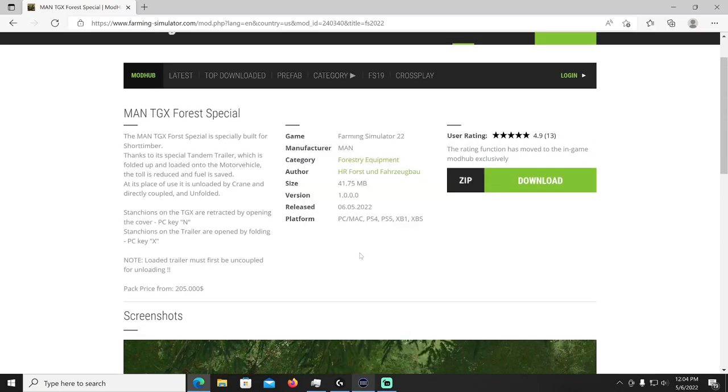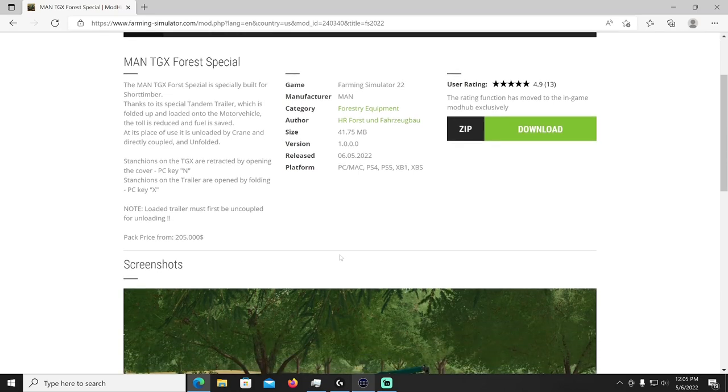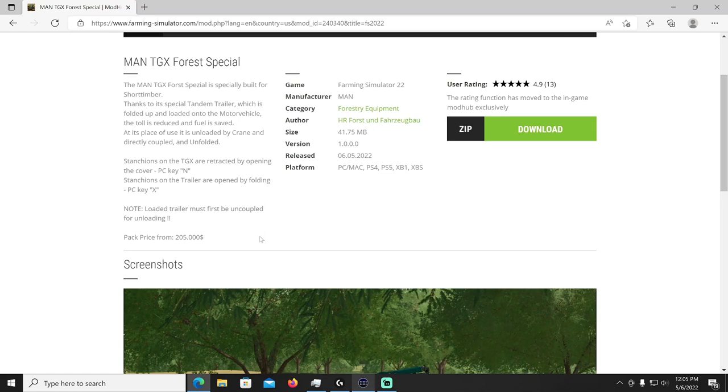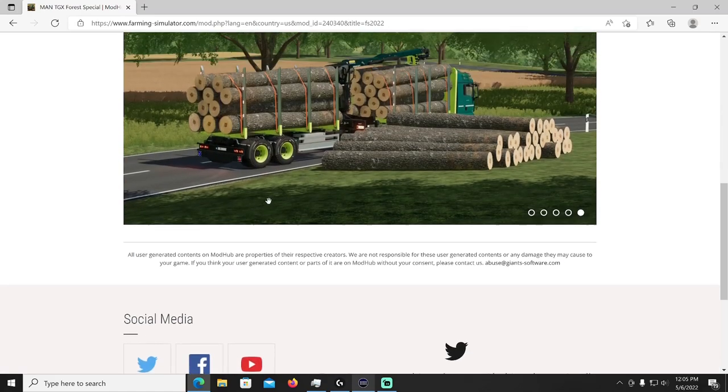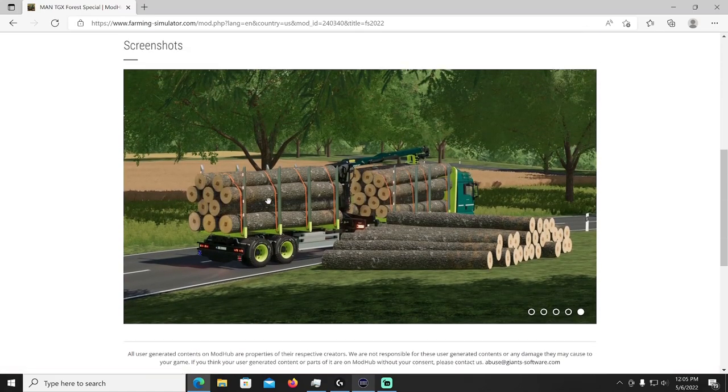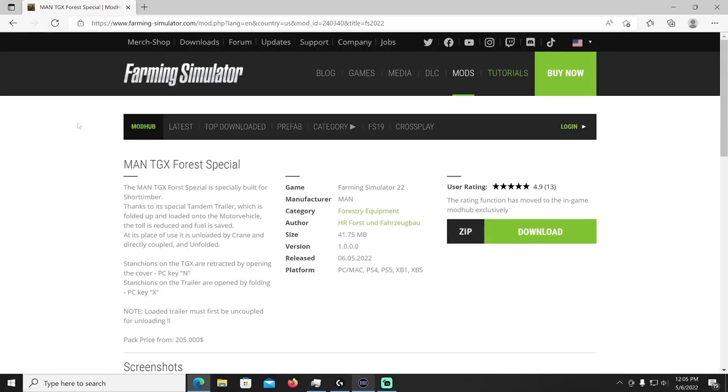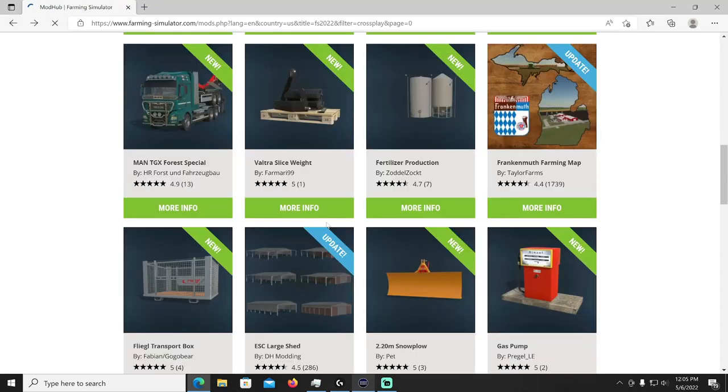Yeah that's sweet looking for those of you that are good at forestry, I'm horrible at it. MAN is the manufacturer, HR Forest and Force Bull is the creator. It's going to cost you 205,000. It's a MAN TGX4 special ability with the short timber, the tandem trailer which is folded up and loaded onto the motor vehicle. The toll is reduced and fuel is saved, yeah, that is pretty cool though.